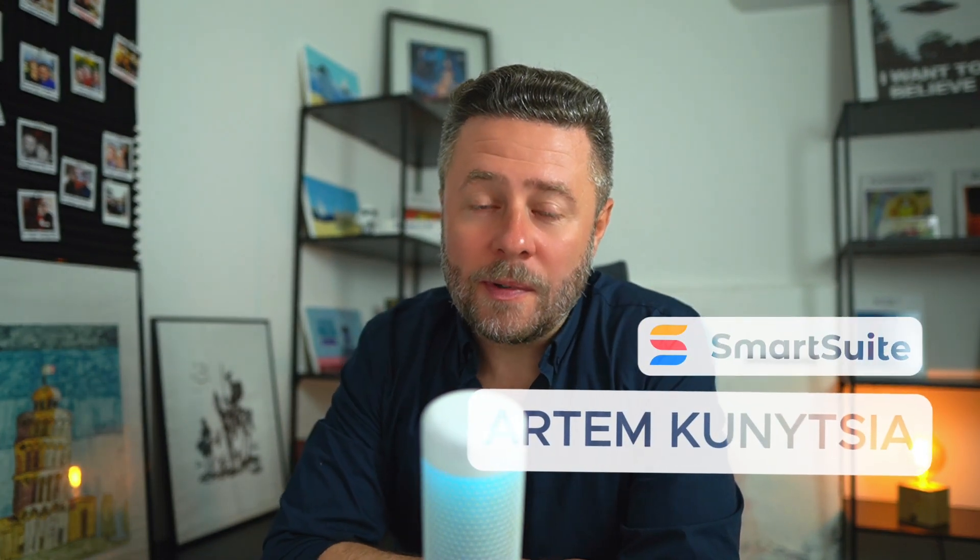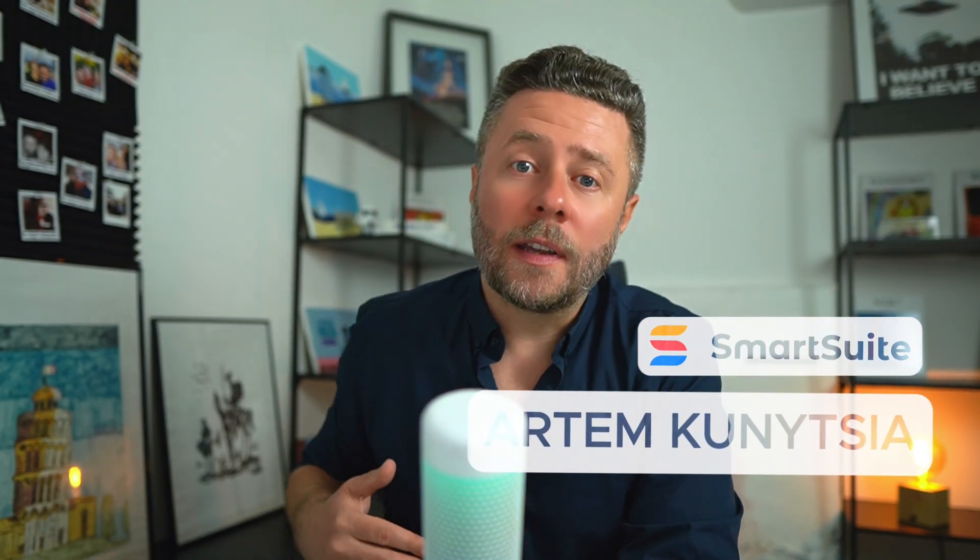Hi, my name is Artem. I'm a product manager at SmartSuite and I have been with the company for five years. And if there's one thing I've learned is this: You gotta set up your SmartSuite workspace before anything else. You'll find the link below.